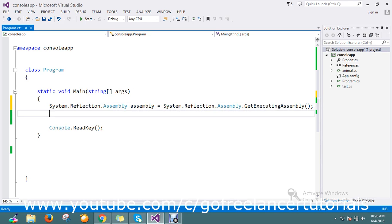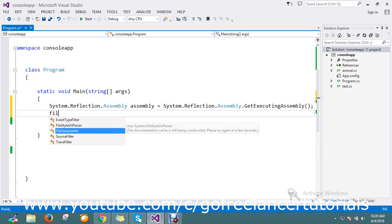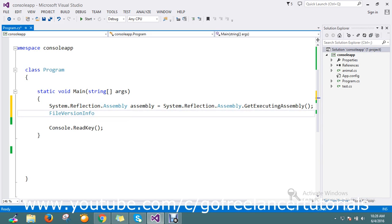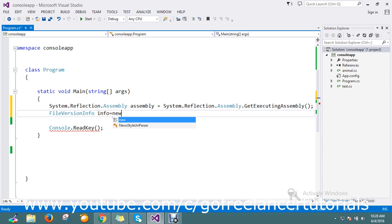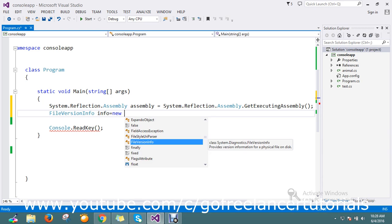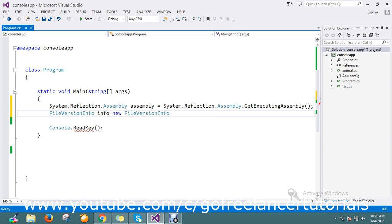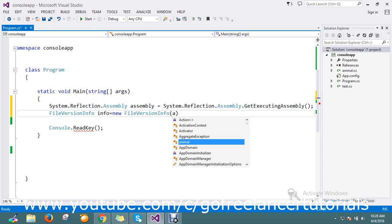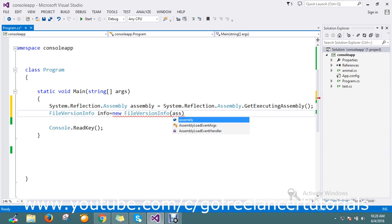Then I will go and find the file version info. FileVersionInfo equal to info, equal to new. Here I'm going to pass assembly dot.